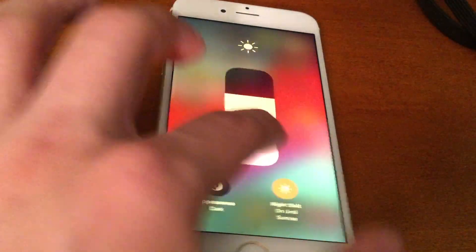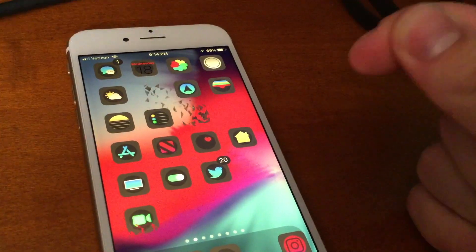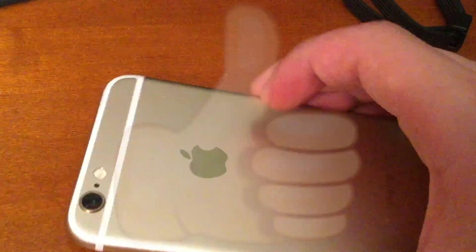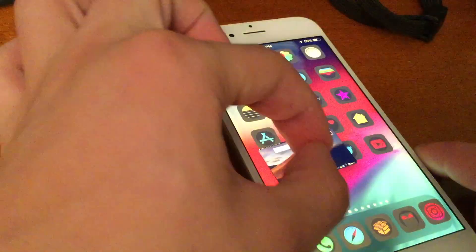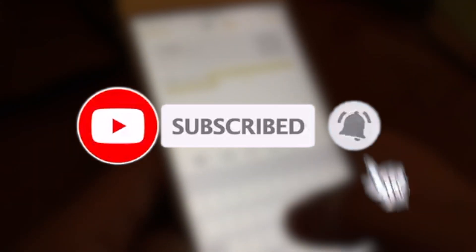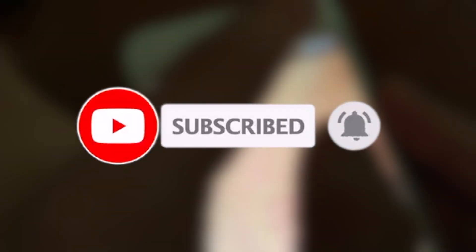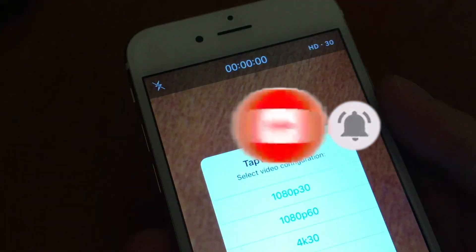Alright guys, that pretty much wraps up today's video. If you enjoyed it, please make sure to let me know by hitting that like button. Also leave a comment down below letting me know what your favorite tweak that I showed off is. Go ahead and subscribe and turn on the post notification bell so you never miss a brand new video. Until next time, have a good one guys, peace.